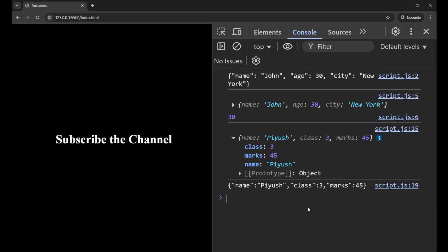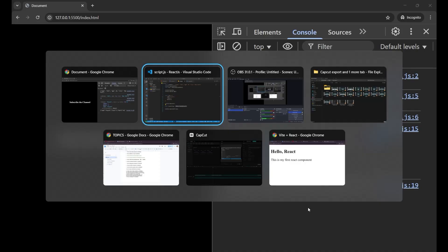So JSON.stringify is the opposite of parse and you use it when you want to send or store data. It converts the object to a JSON string. Basically it is useful when sending data to a server or saving to local storage.